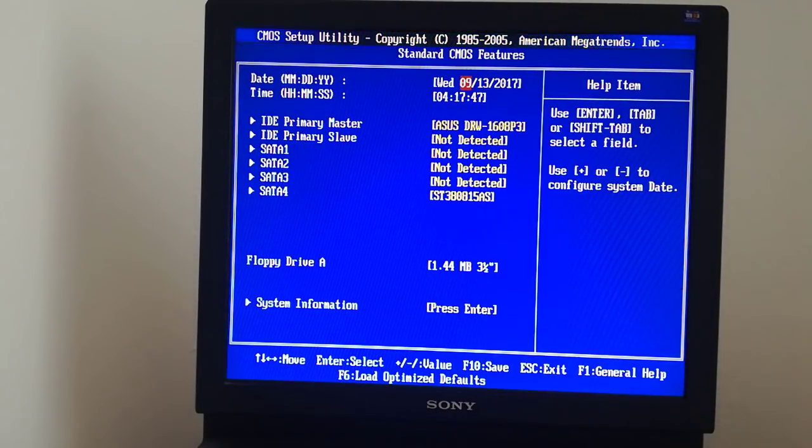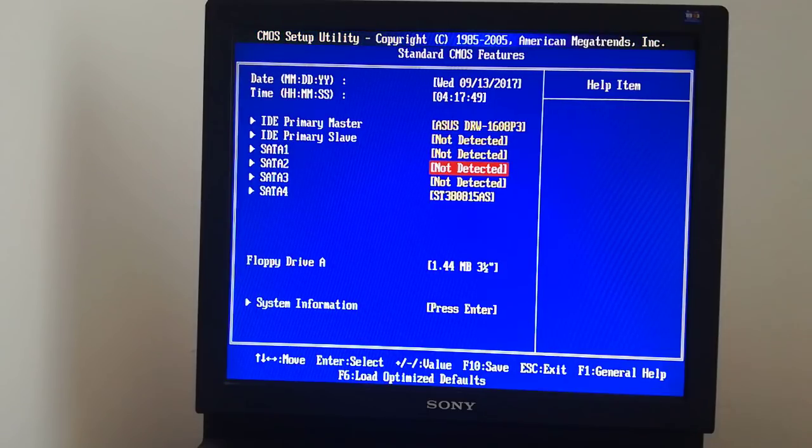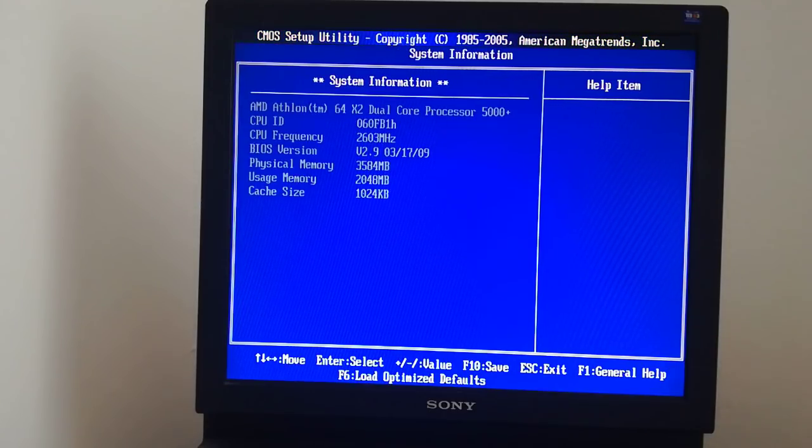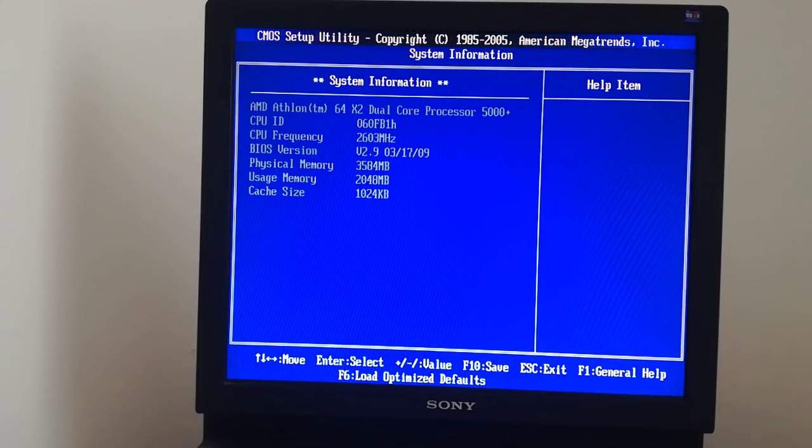I go to the system information to verify the BIOS version. The BIOS has been upgraded to 2.9.